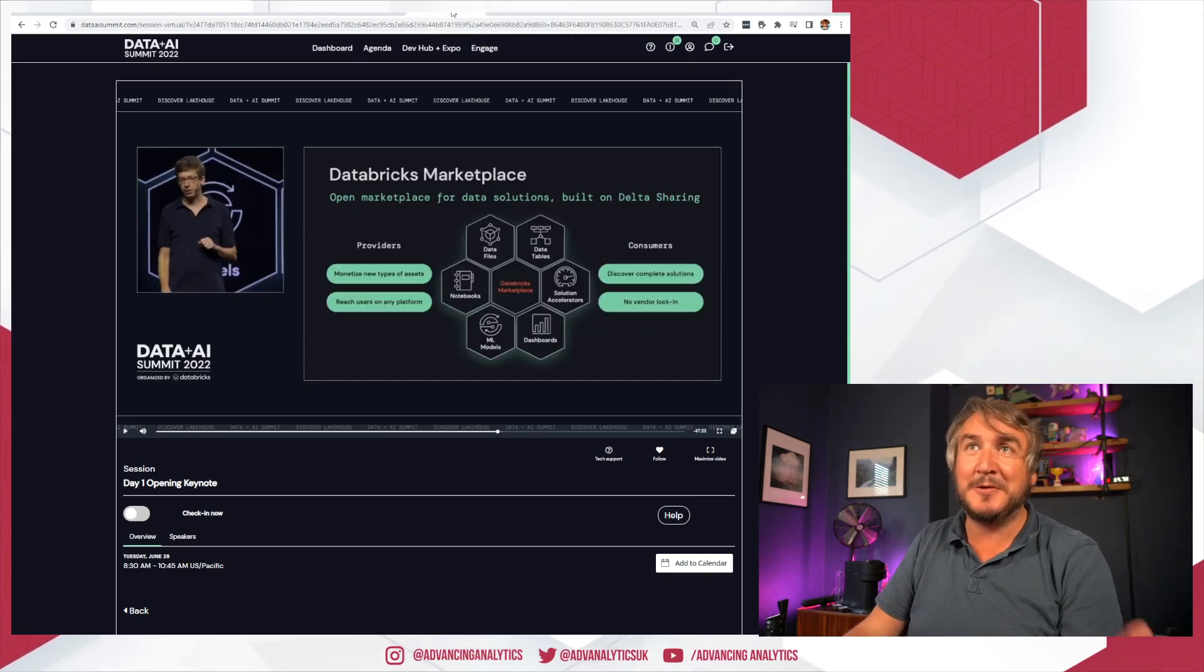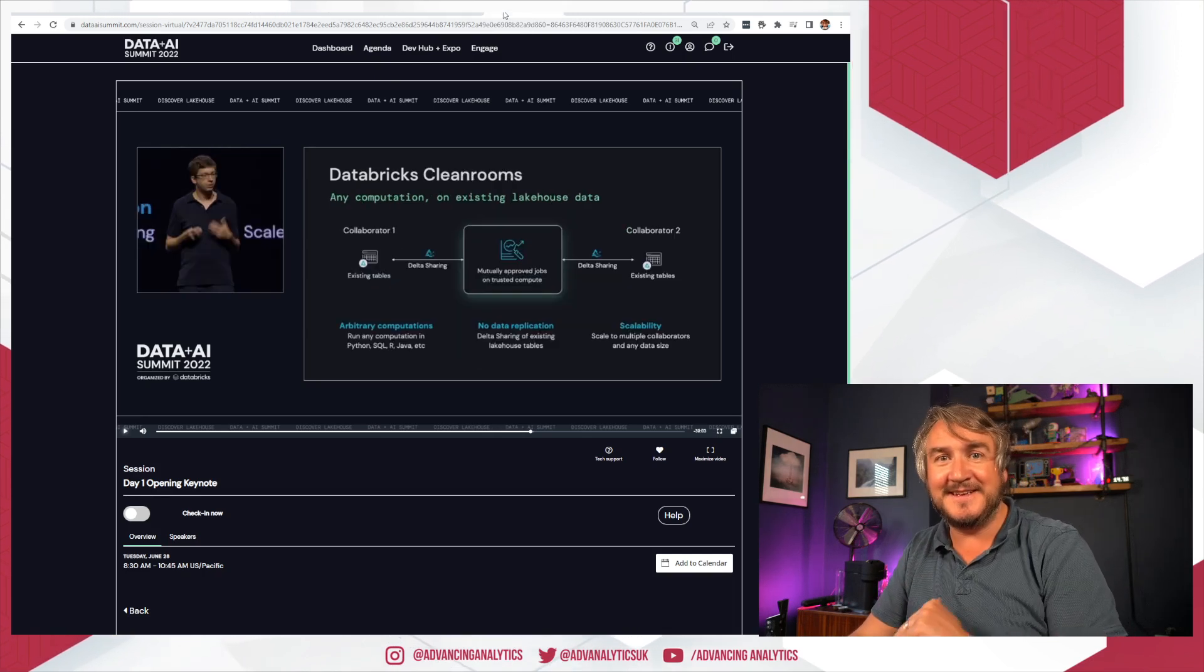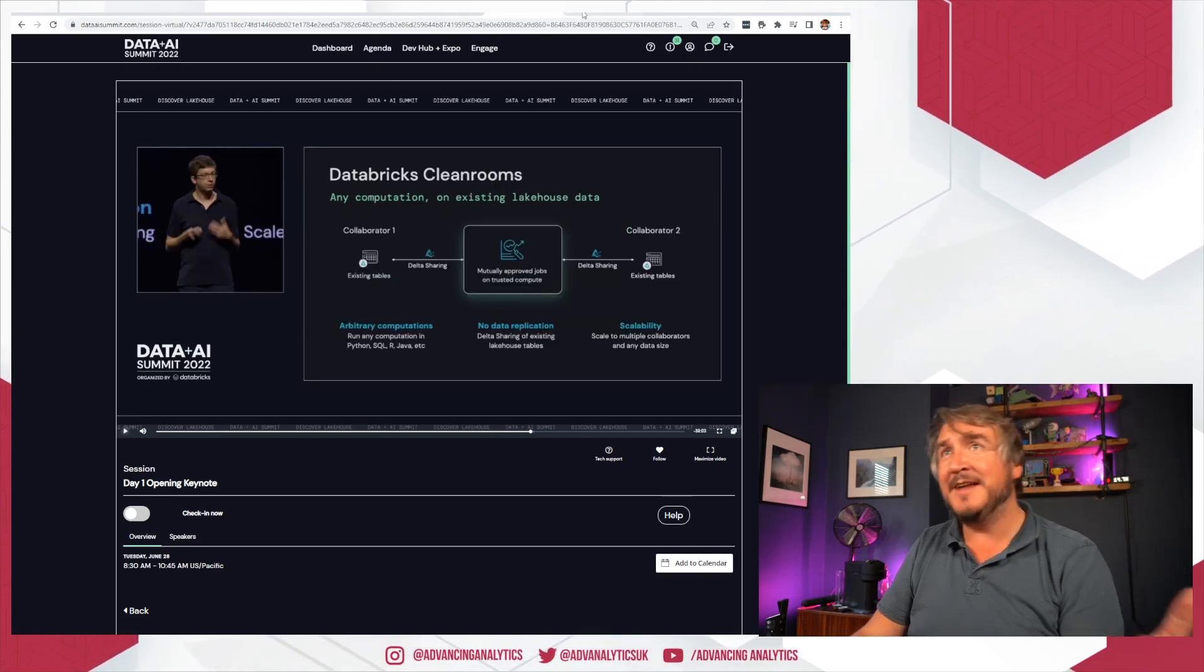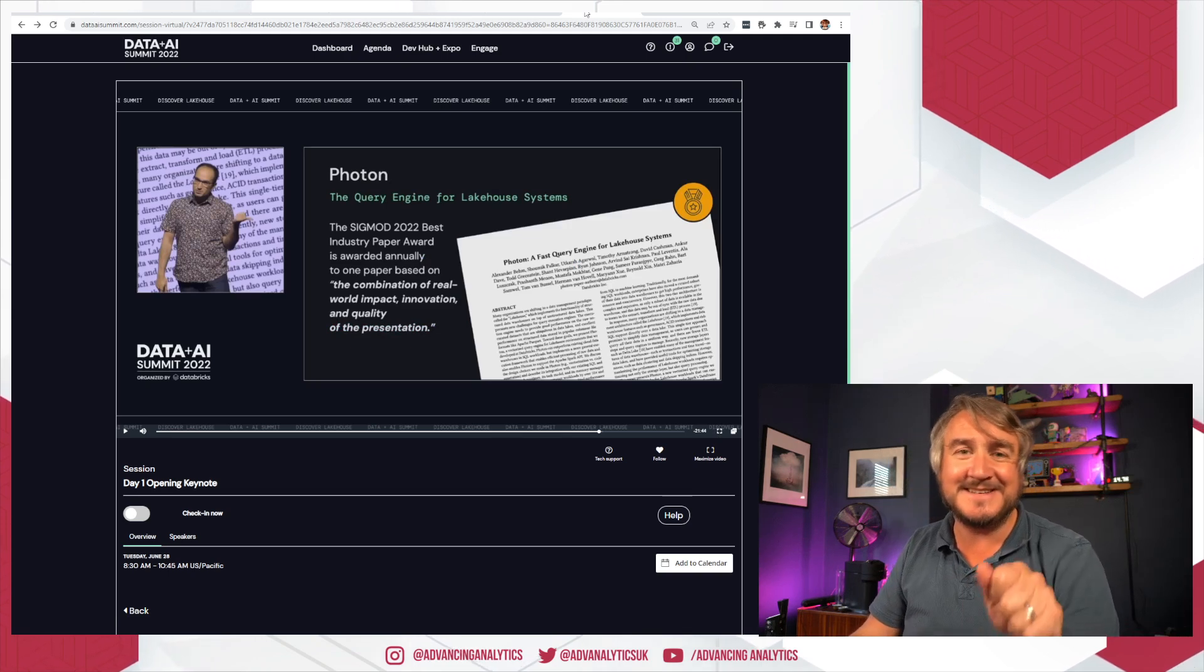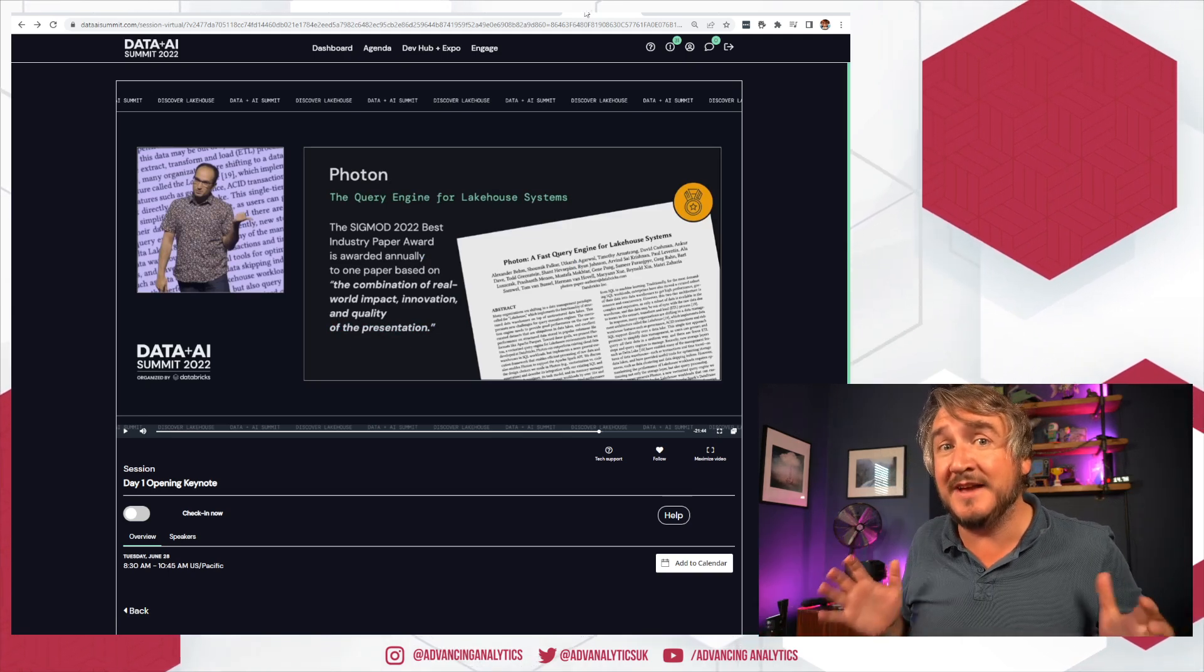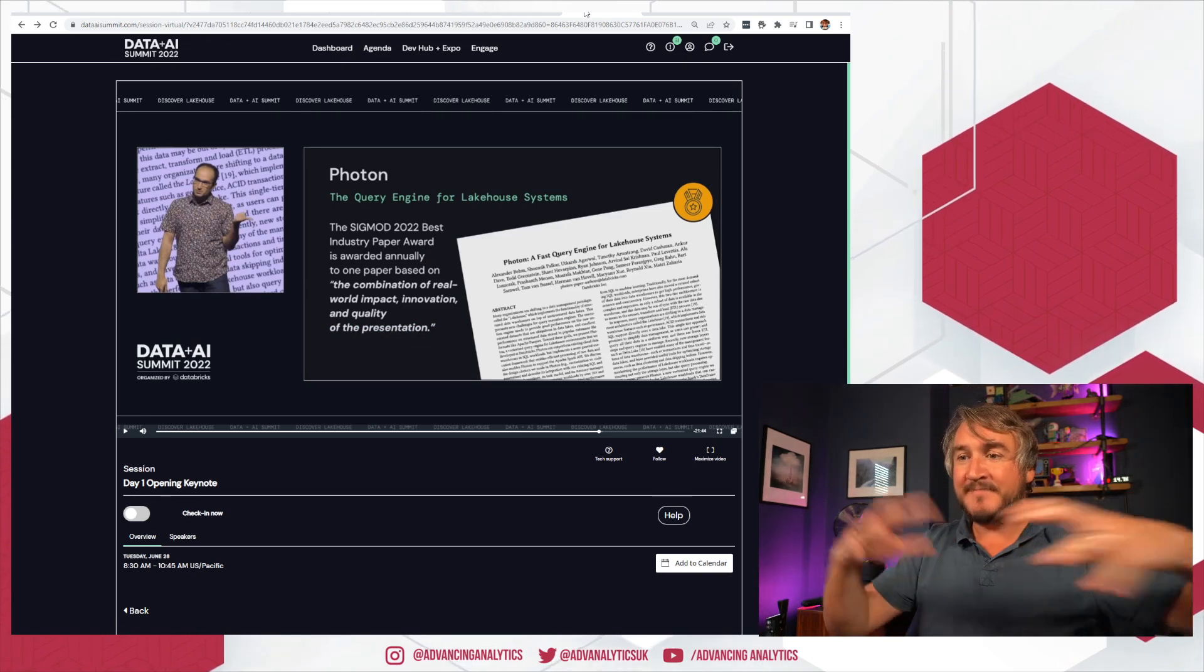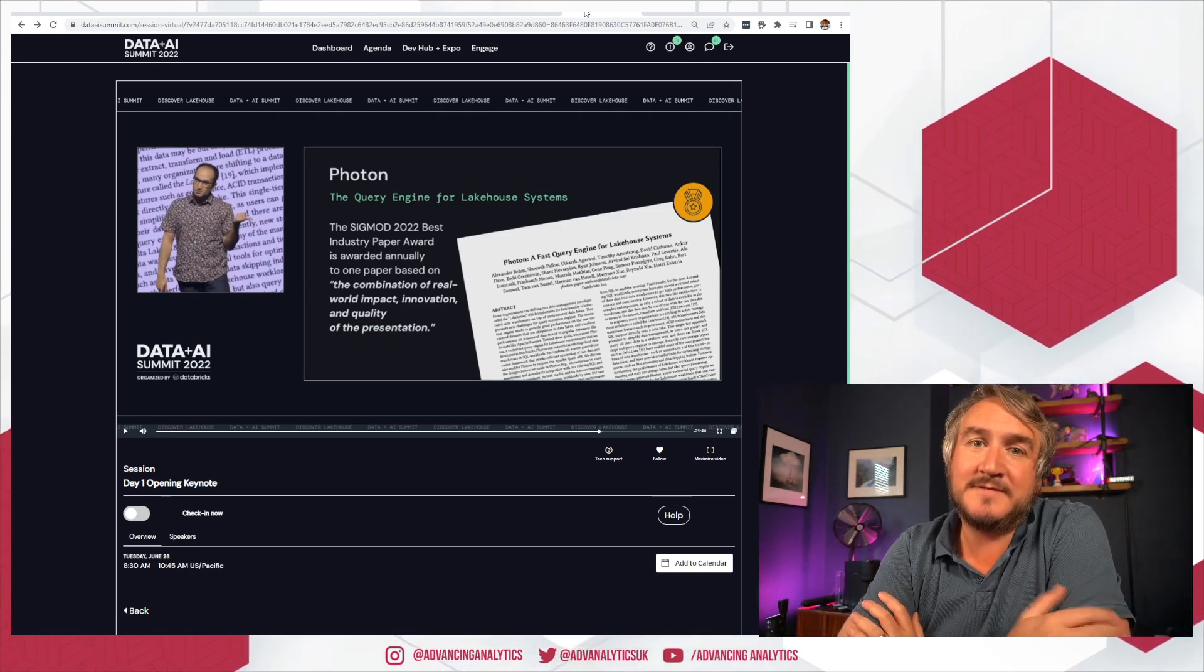So marketplace and clean rooms have almost two opposite sides of the idea. One saying 'yeah, make data available to anybody,' and then one saying 'no, tie my data down.' Both powered by Delta Sharing, which is going GA soon.